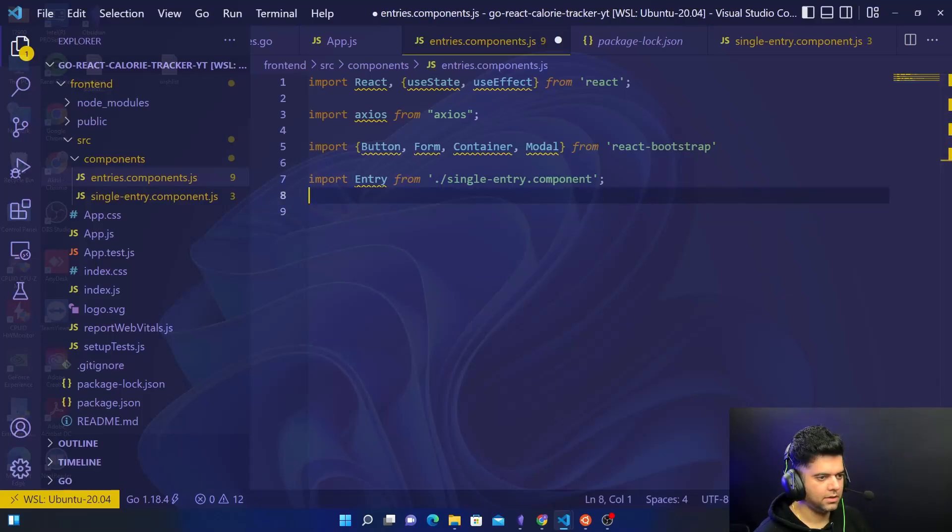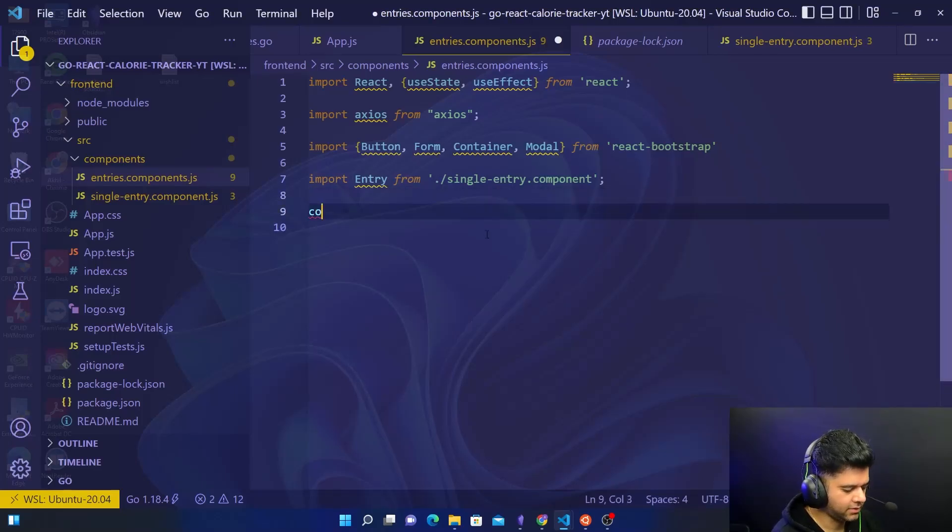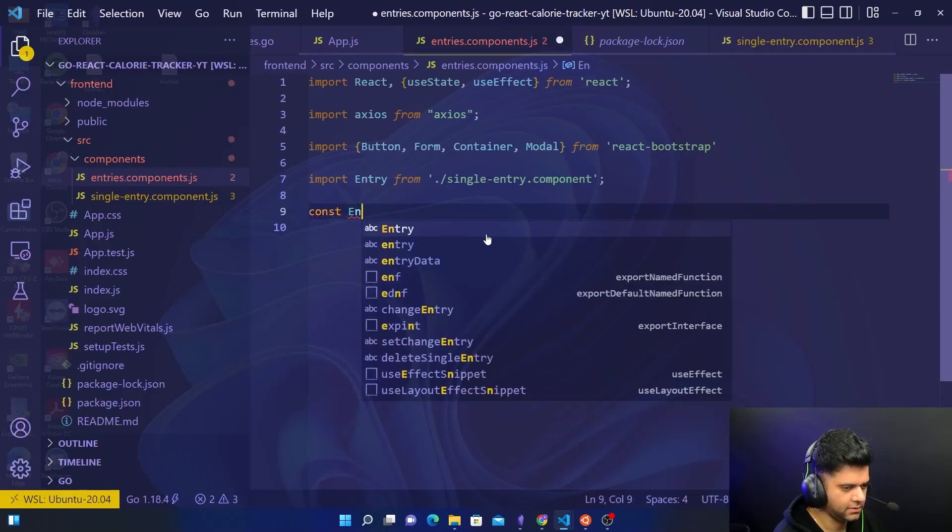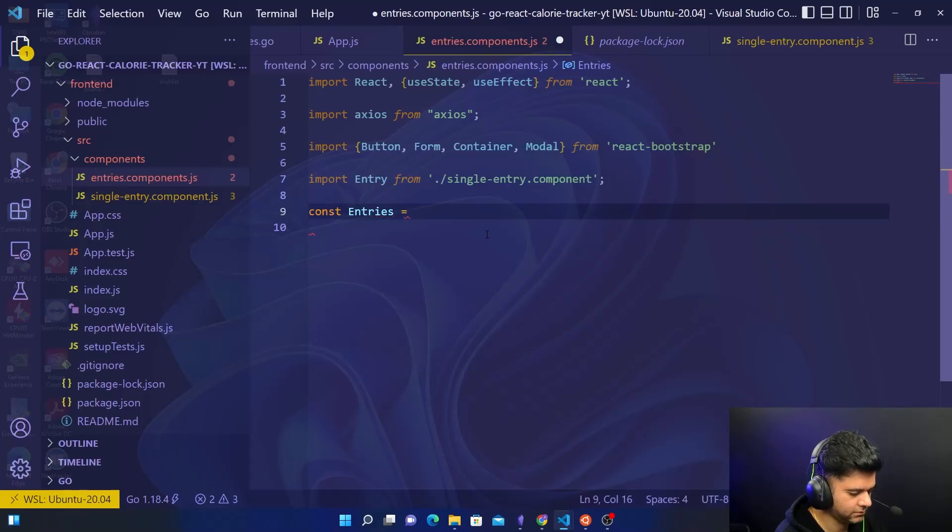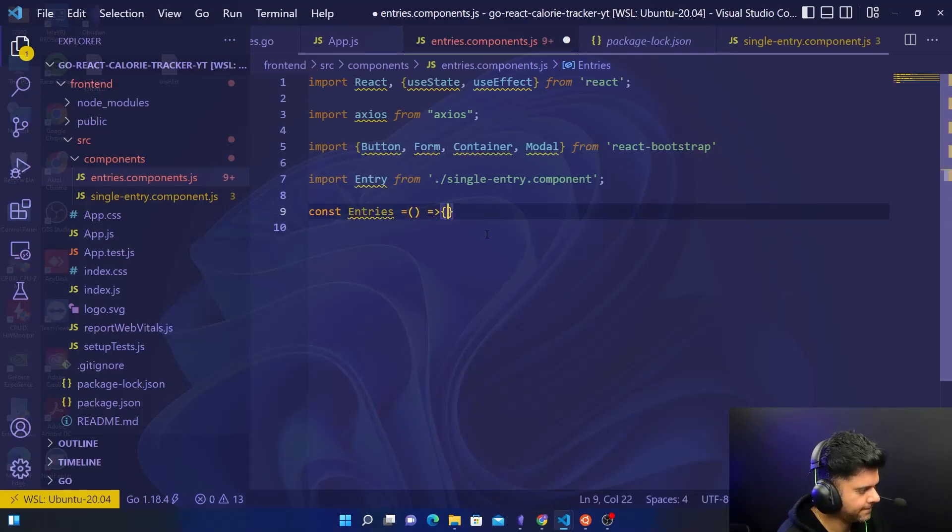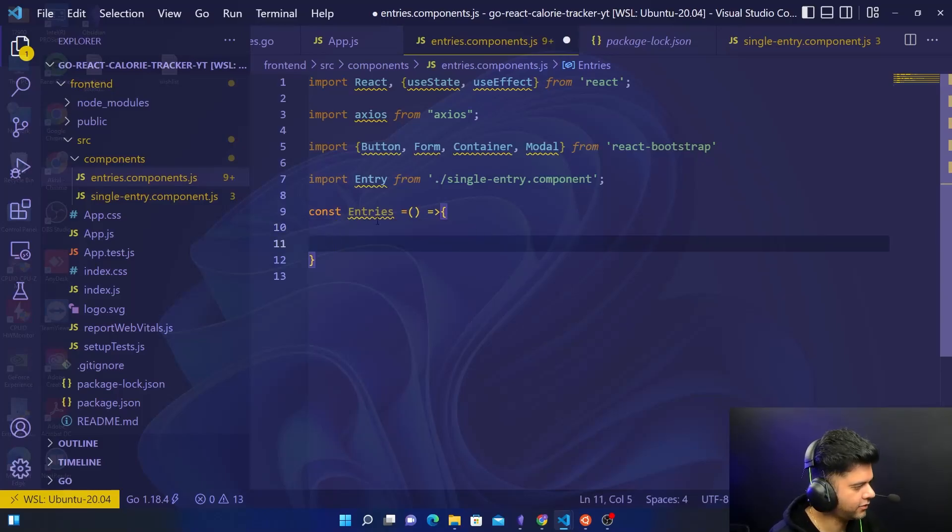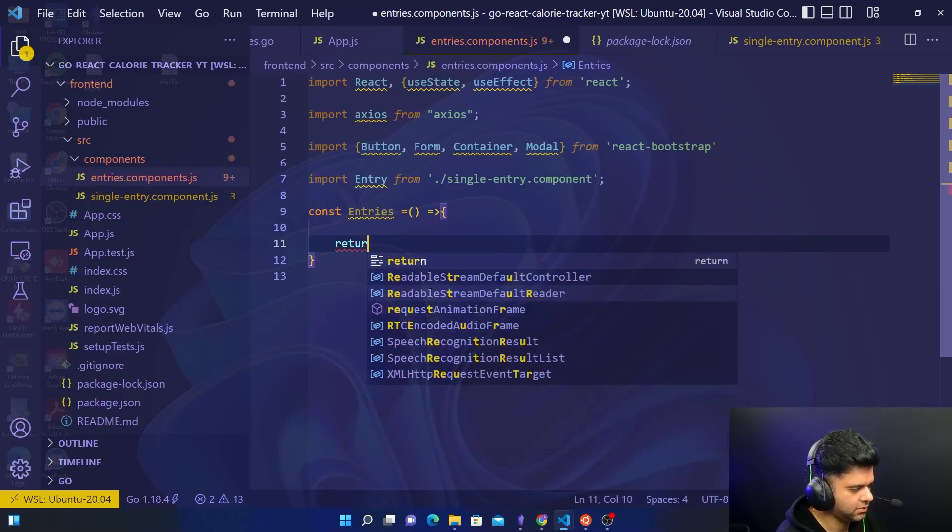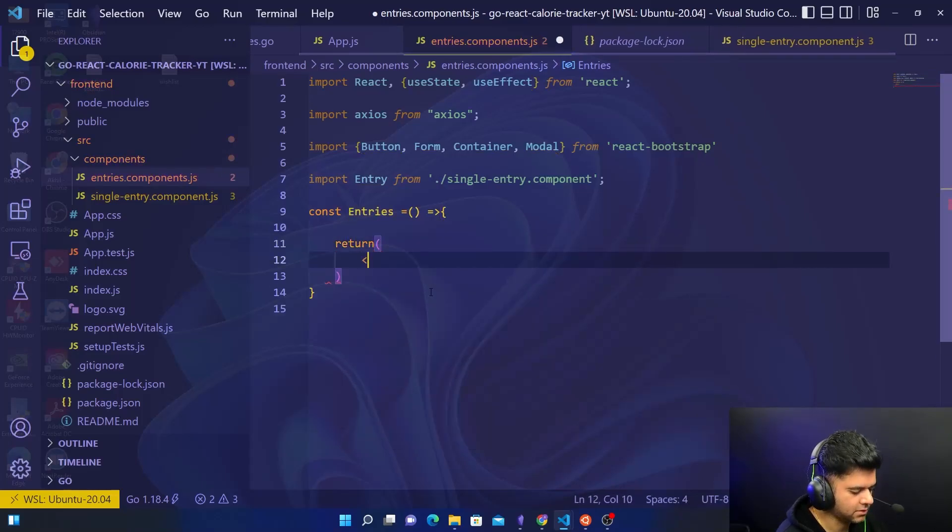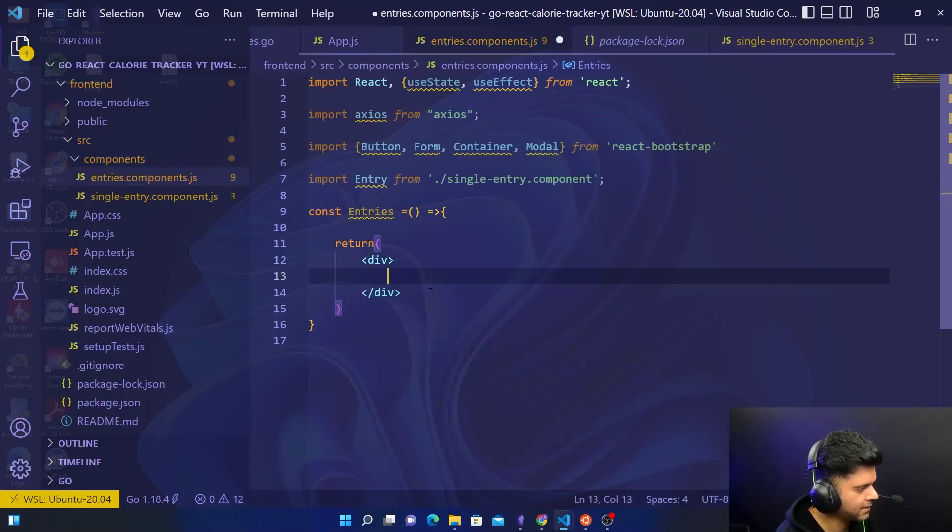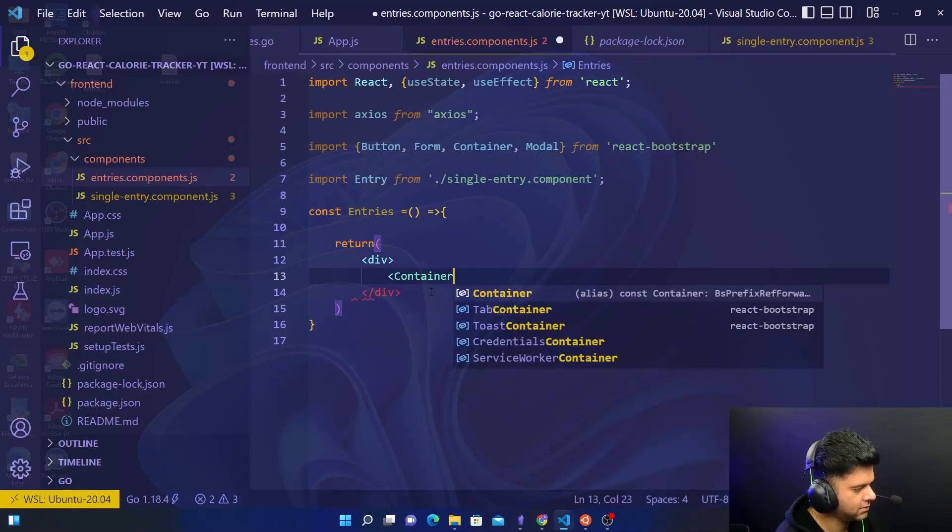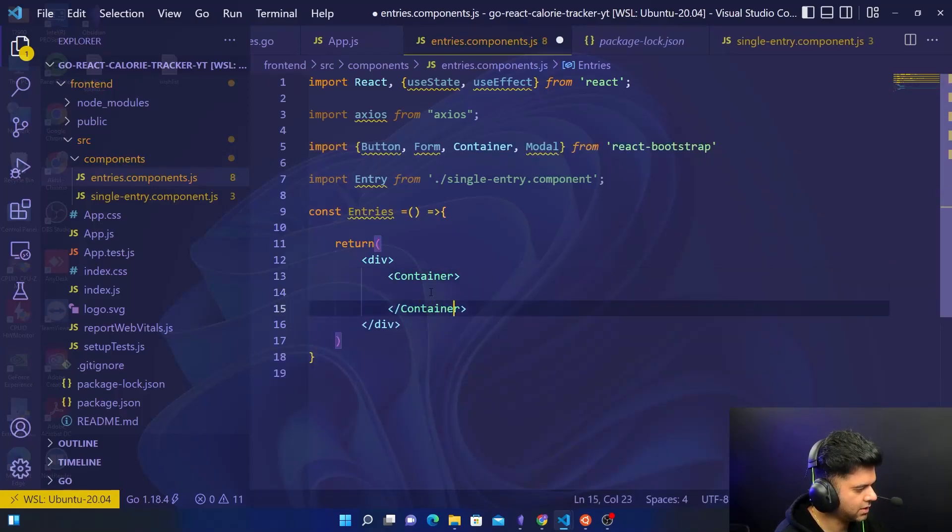The main thing that we are returning from this file is going to be the entries component. This entries component will have to define a couple of constants, but for now I will just show you what we're going to return from this function. We'll have a div and that div will have multiple containers, but in today's video we're just working on two containers.